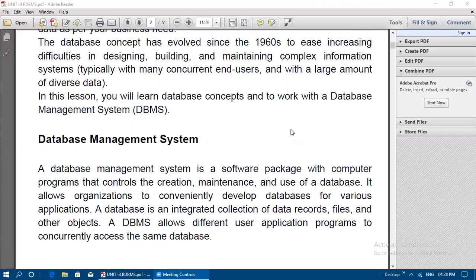In this lesson we will learn database concepts and how to work with a database management system. DBMS stands for Database Management System. It is a software package with computer programs that controls the creation, maintenance, and use of the database.